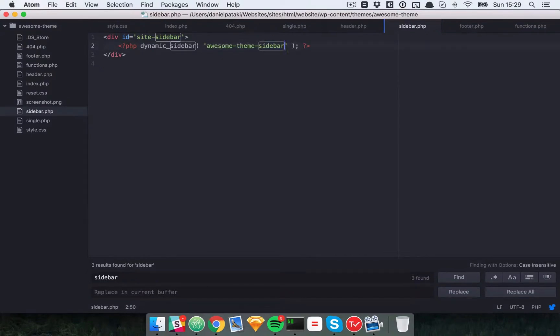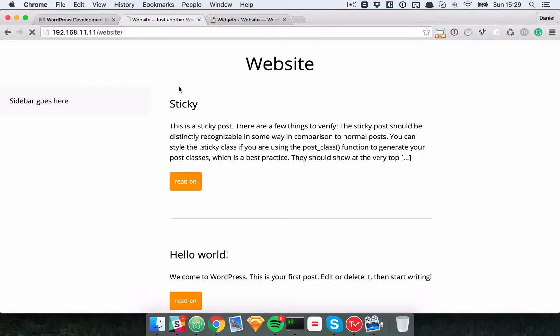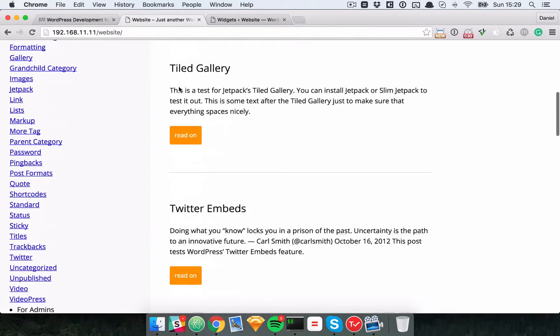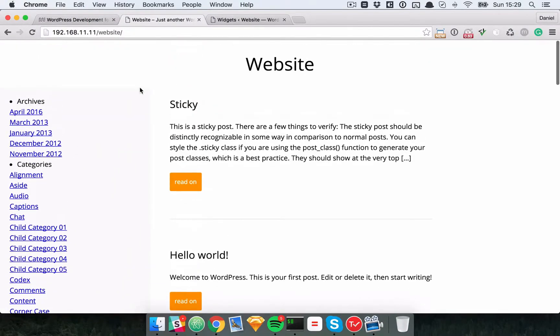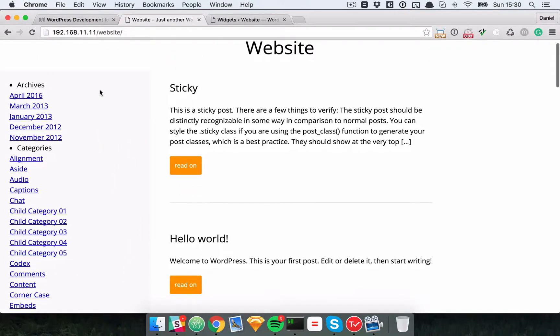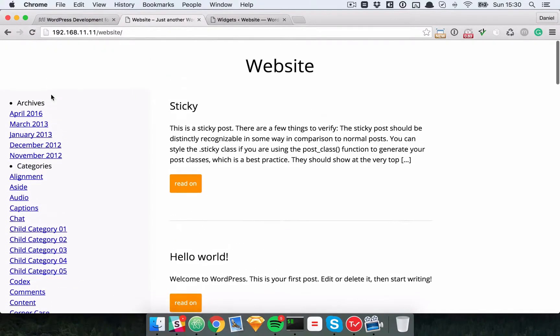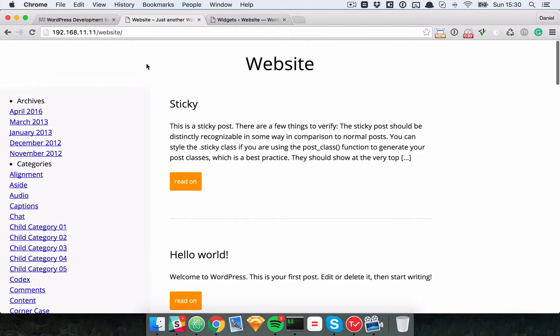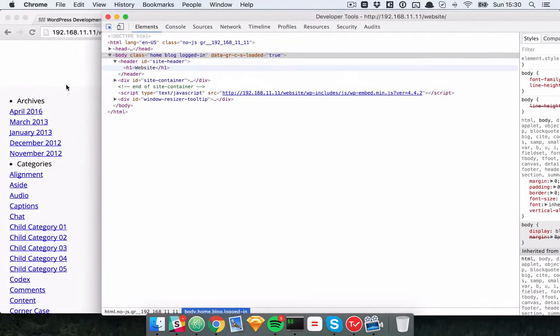So once that's done, we could actually just go back to our website and take a look. There we go. It's a bit ugly, but you can see that WordPress has already added all the information we need. So we have the widget titles and we have the widget content.